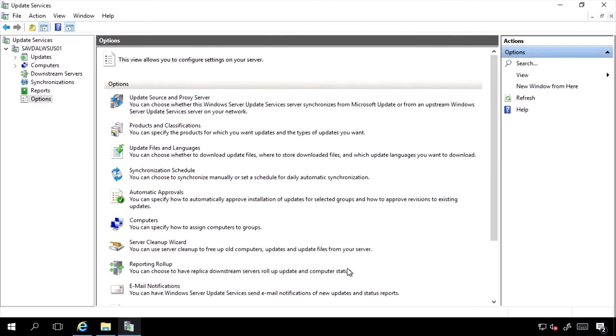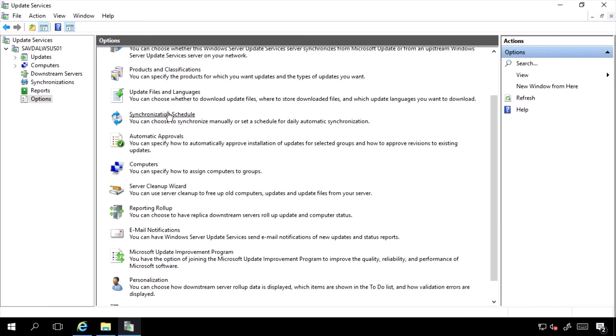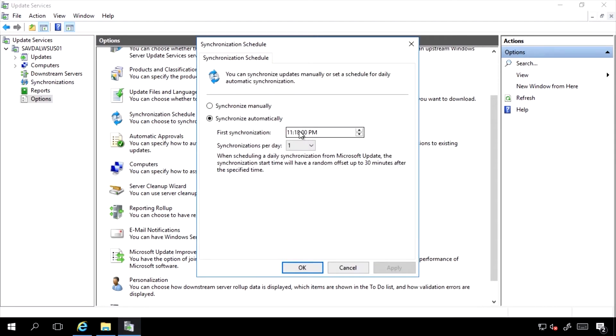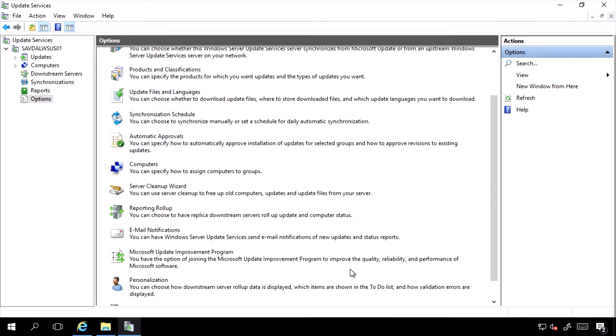This will cause the Definition file to at least once a day, based on my synchronization schedule, which in my case is at night, push that out to the clients based on their refresh, which typically will be daily, to make sure they're never more than one day from having the most recent Anti-Malware Definition File.